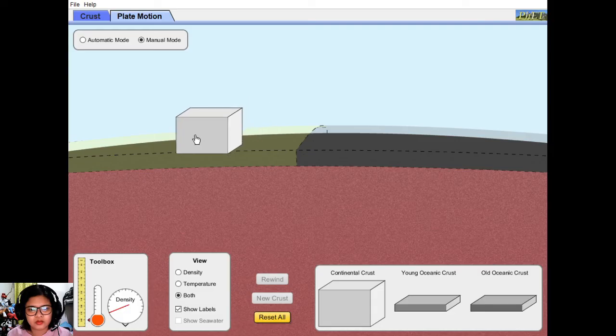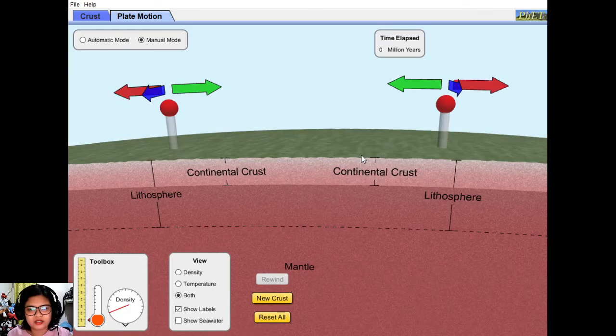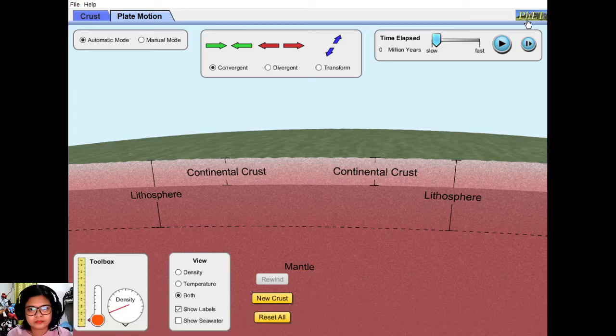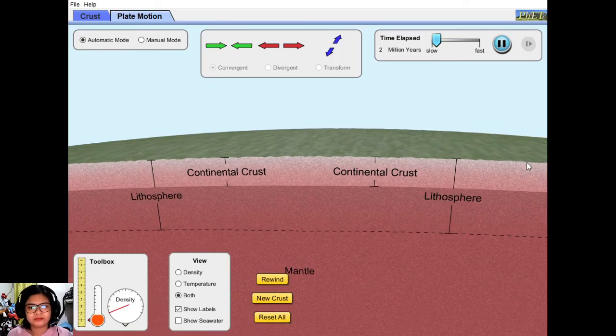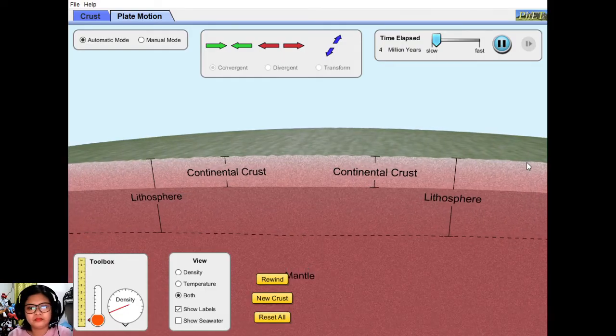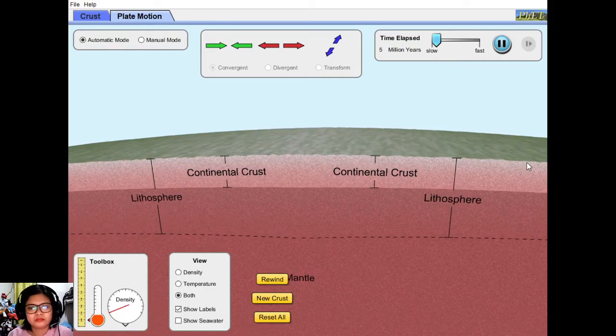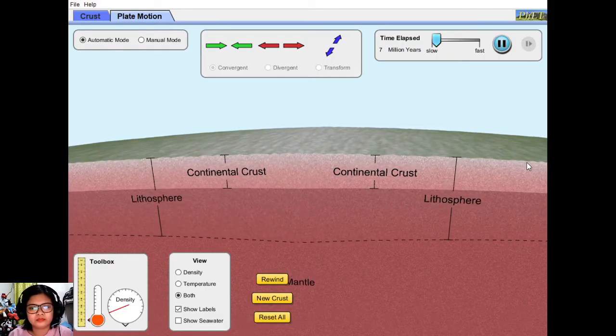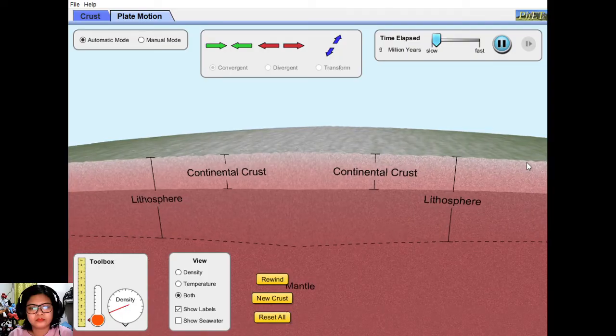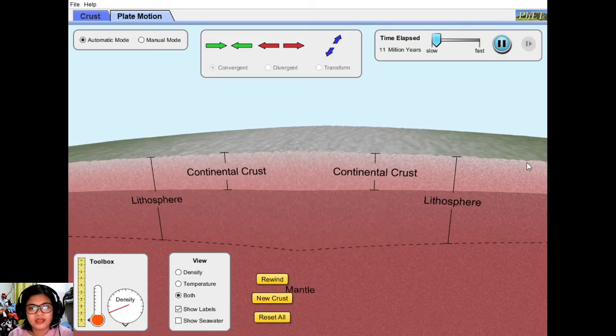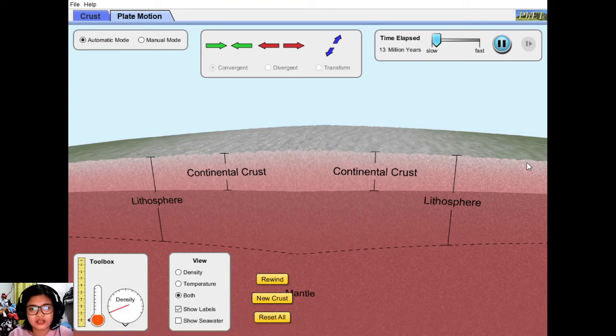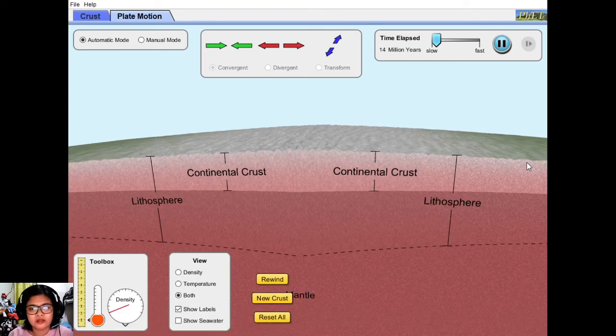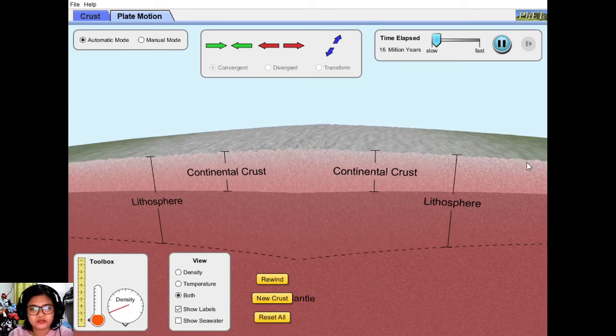We place two continental crusts and then we will be observing what happens. Again, there's no subduction here, only collision.